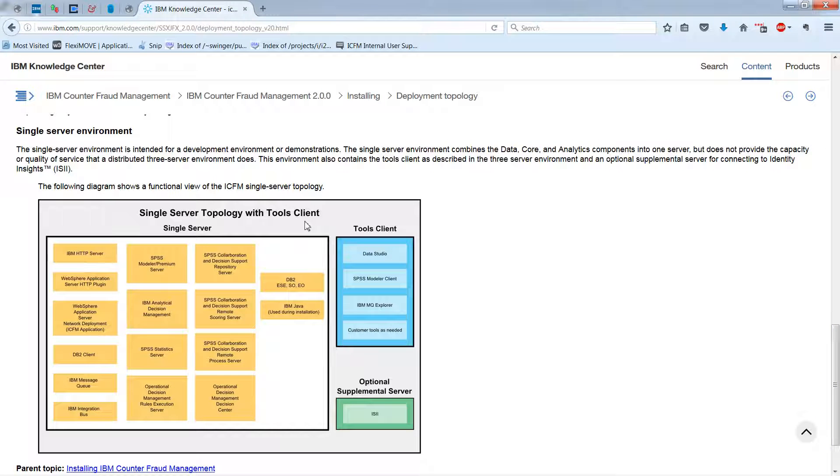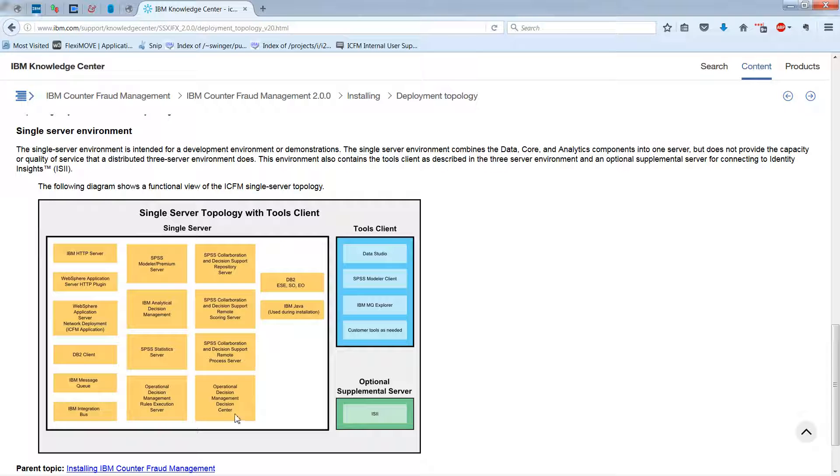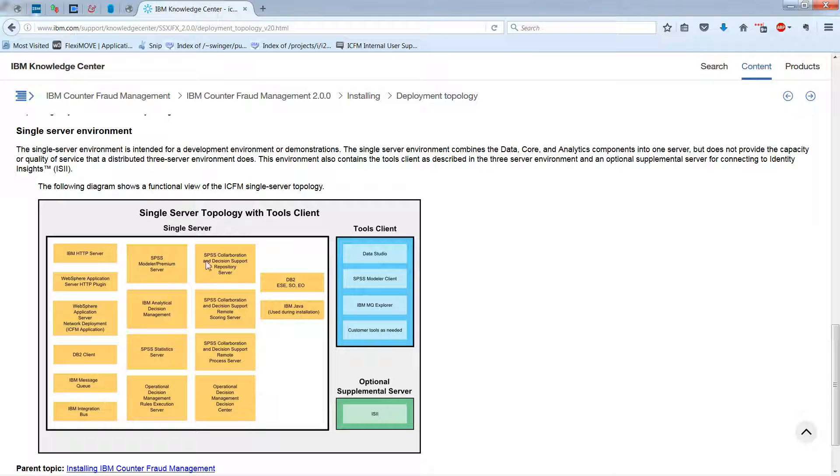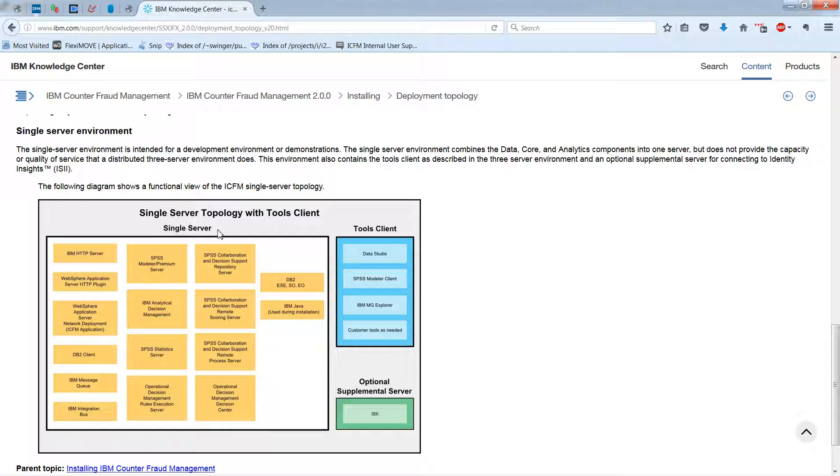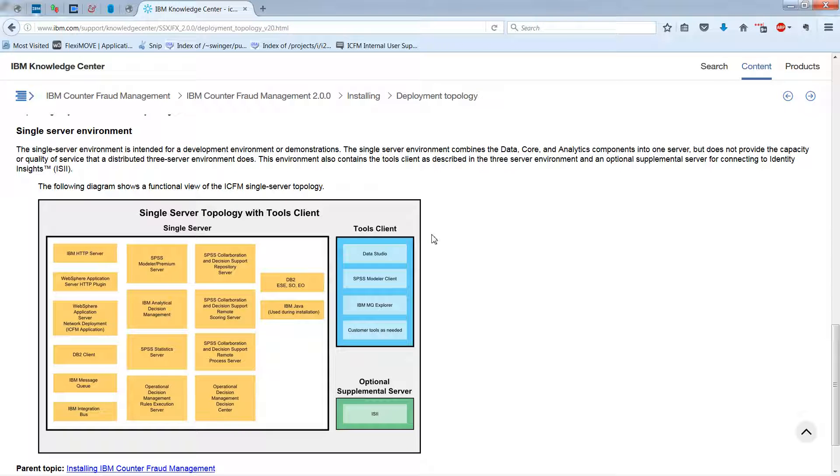And in this case, you have the single server that runs basically what was running on the three servers before, but all centralized on one usually Red Hat Enterprise Linux server. And then separately, you have a Windows server acting as the tools client.